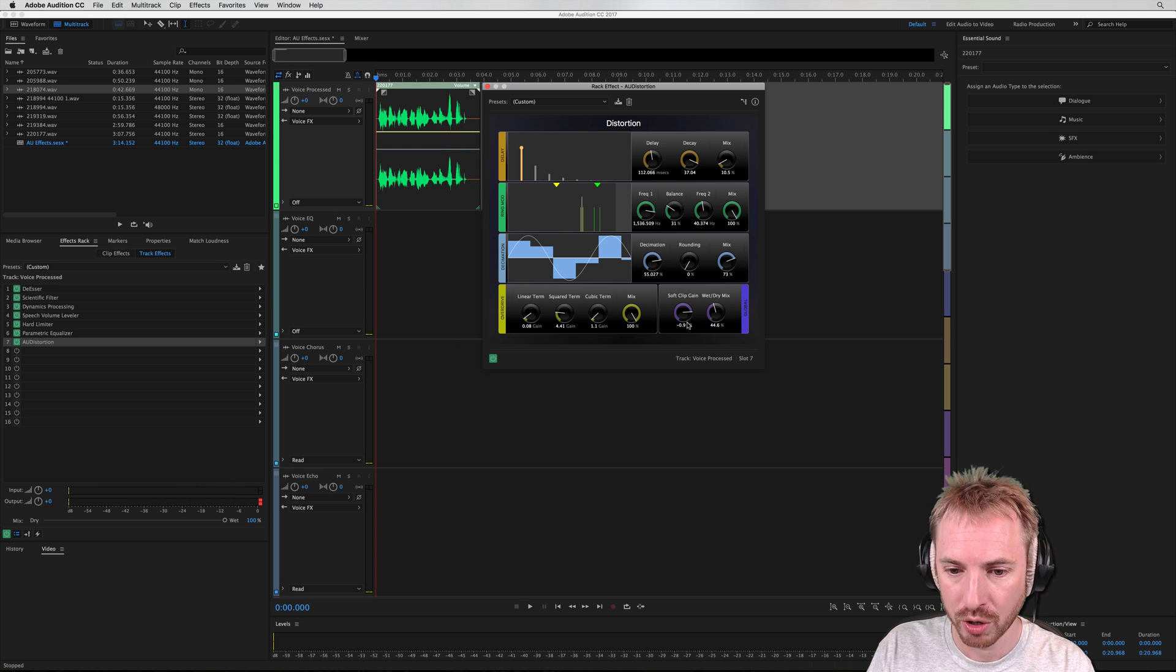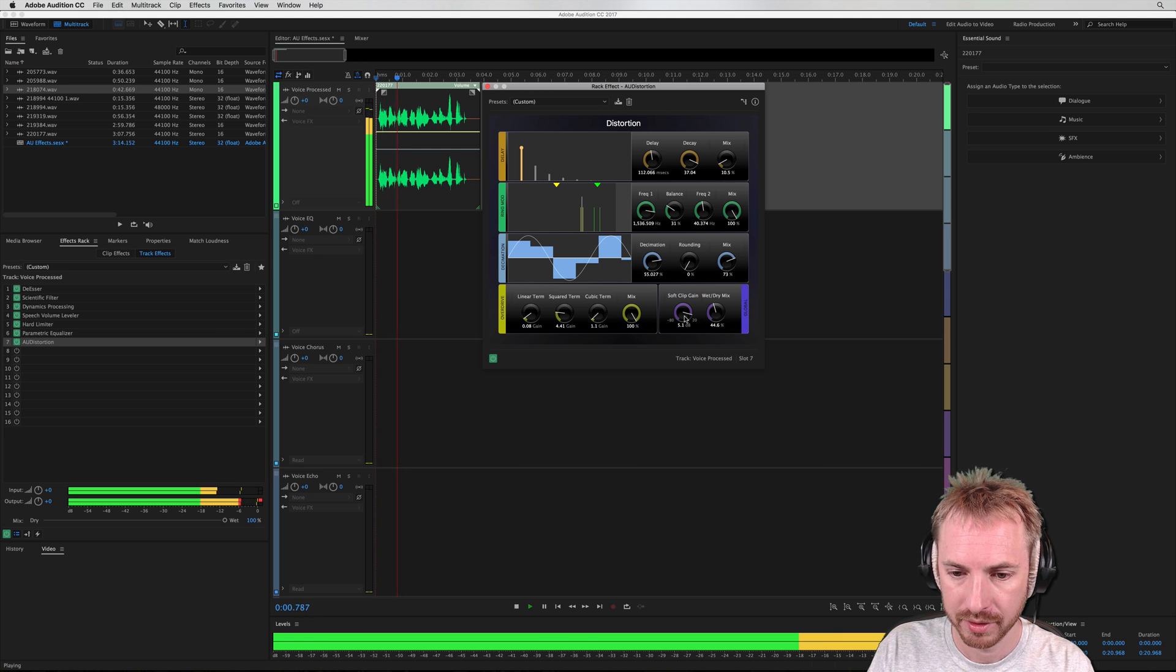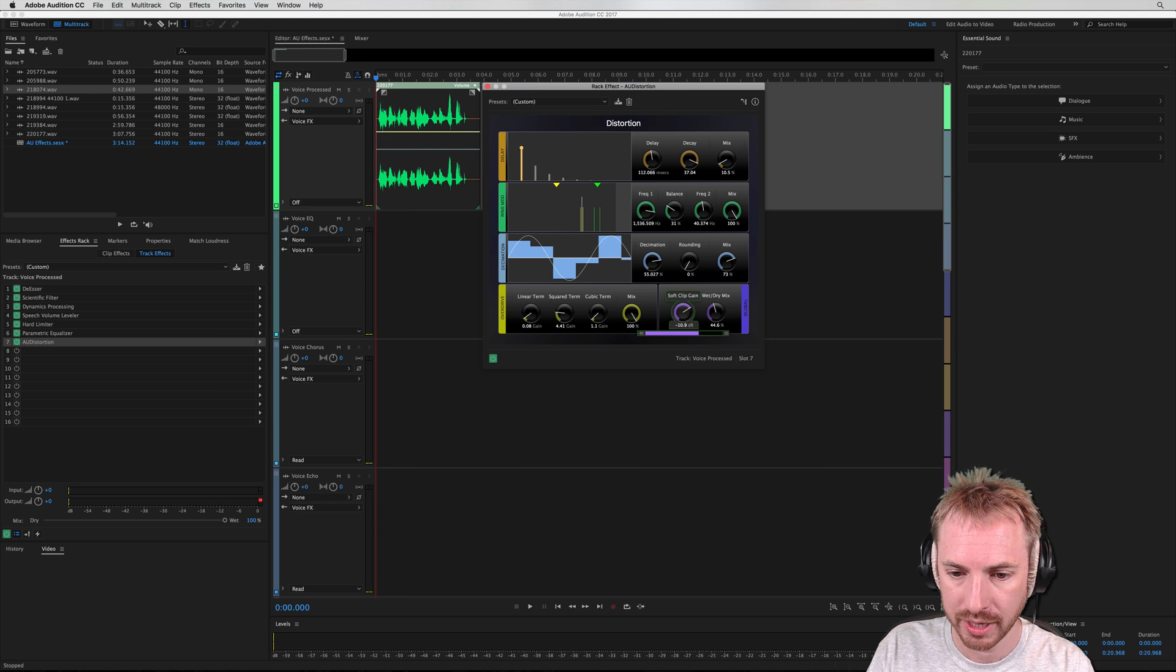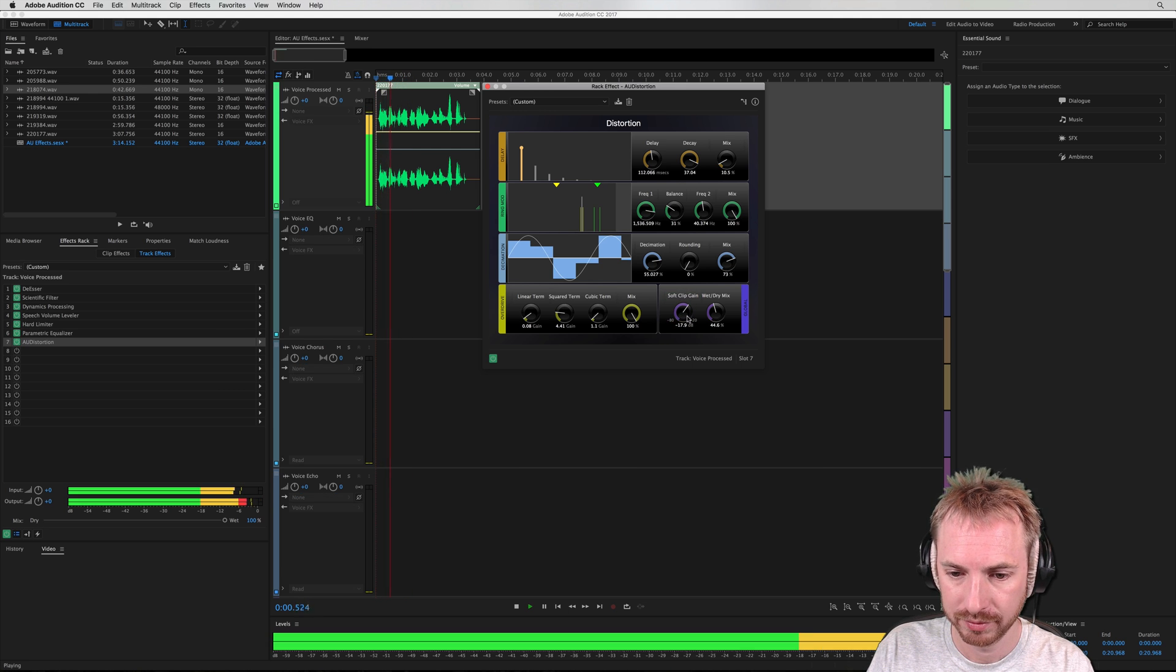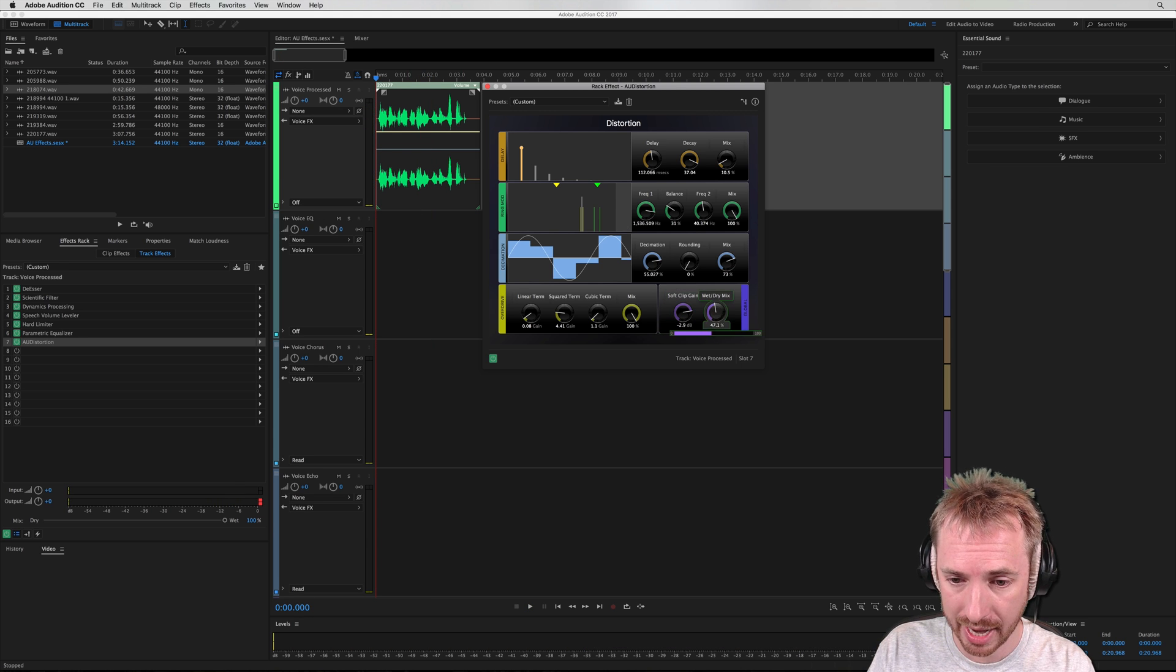And finally, you've got global controls here. So your soft clip gain and your wet dry mix. So again, turn that up a bit. UFM 88.0. Or turn it down. UFM 88.0. To say how in the mix you want the distortion to be. And do you want it all to be distortion?